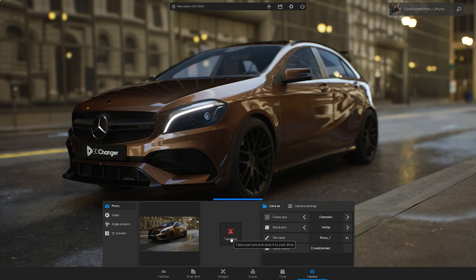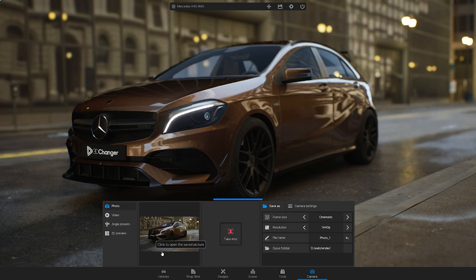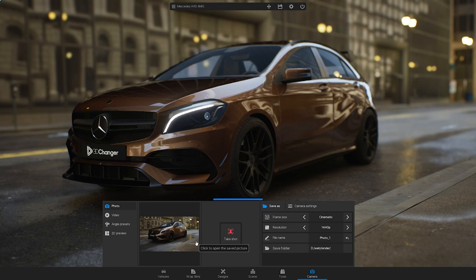After the rendering is finished, you will see a preview of the image. By clicking on the preview, you can access the saved folder.